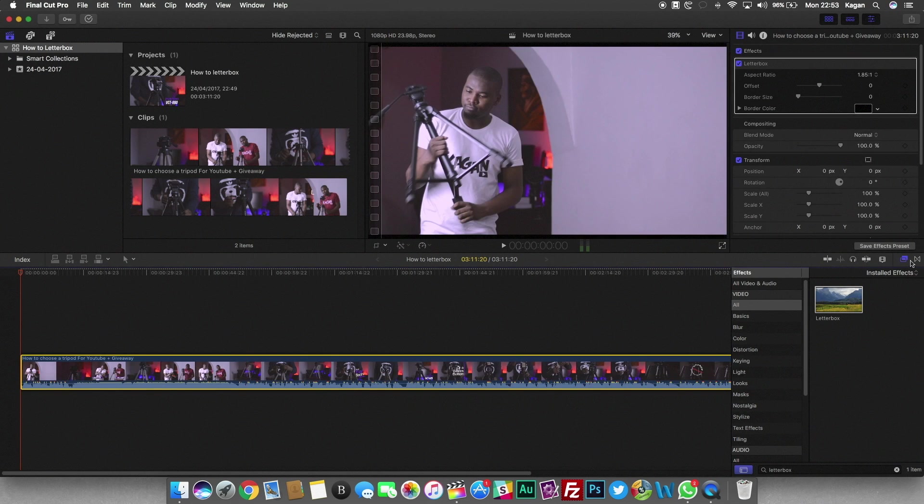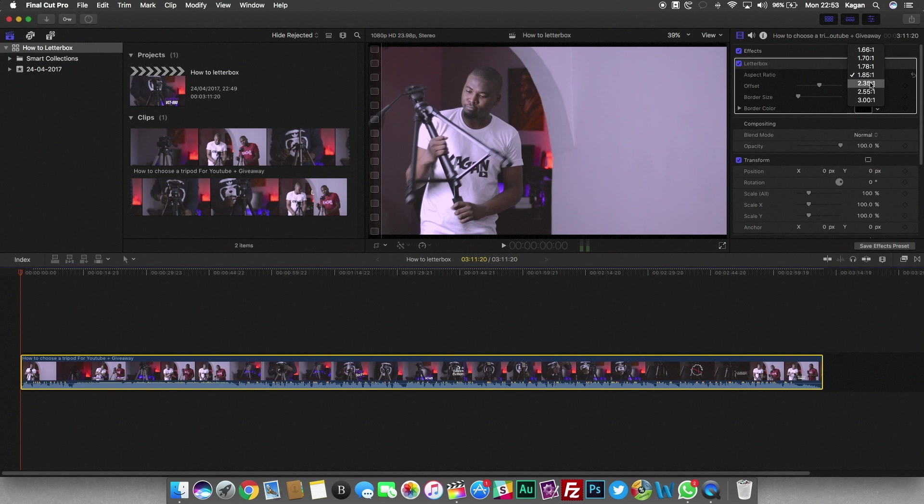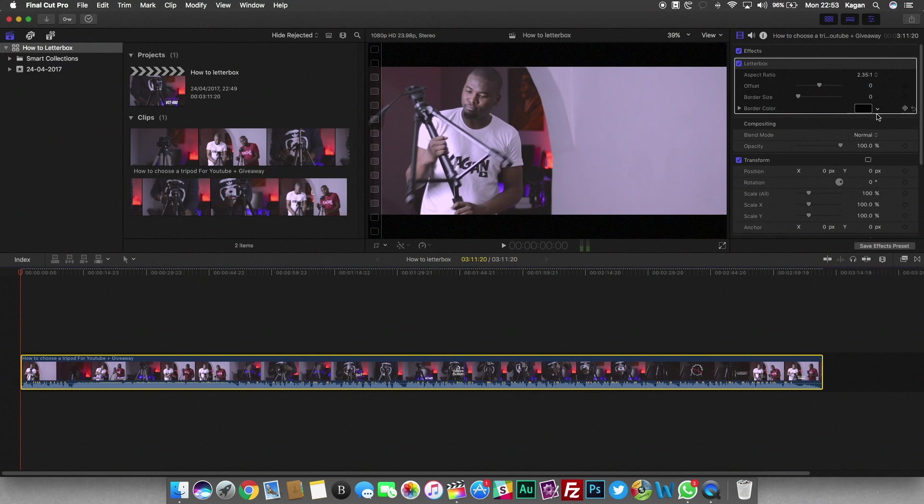Then you just have to come to the video effects rack on the top right corner where you can adjust the aspect ratio. I think the most common one is 2.35. That's the standard.